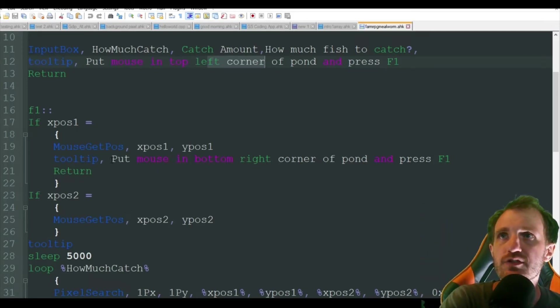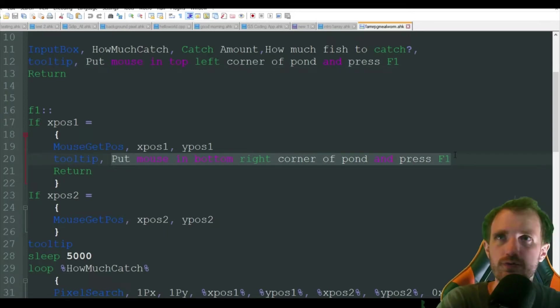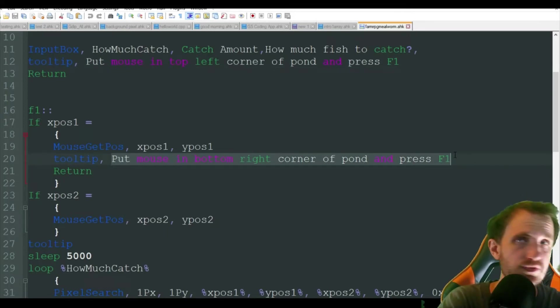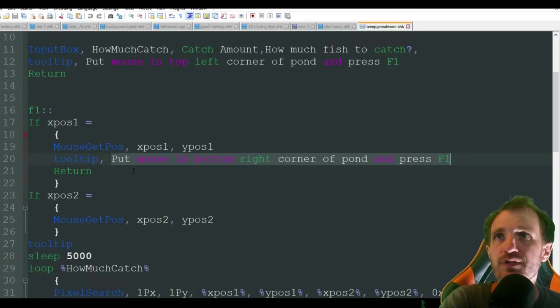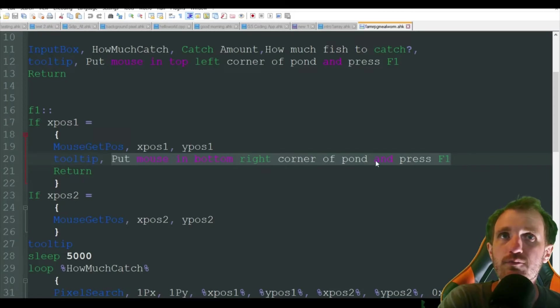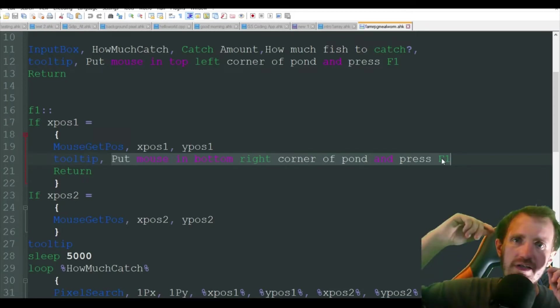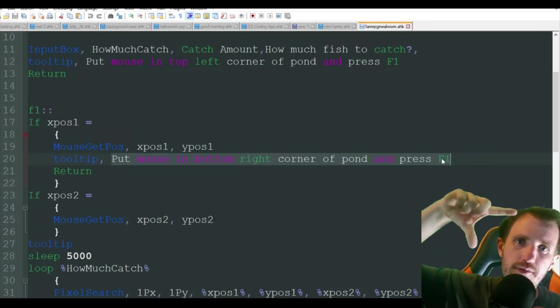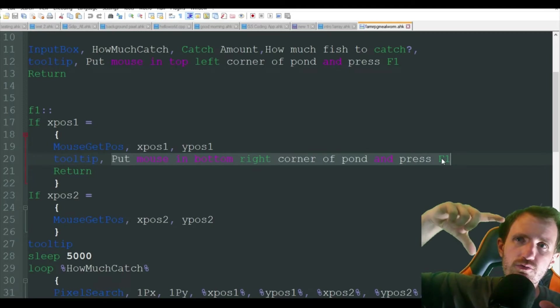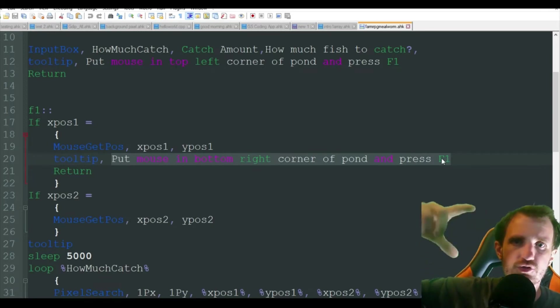It's going to give you a new tooltip which is just a little black bar with some text in it. And it's going to say put mouse in the bottom right corner and press F1. So what we're doing here is we're creating a square around the pond so it knows where to search, where to click.